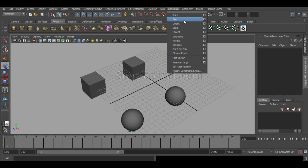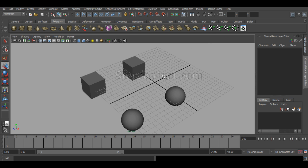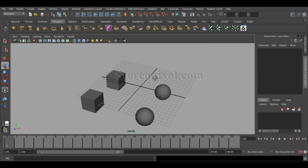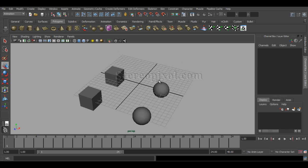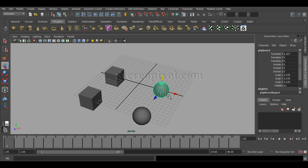We will consider this because that is the connection first. Before we actually go through the Aim Constraint, I think the Orient Constraint should be discussed. I am hoping that you have gone through the Point Constraint chapter. If not, please go through that because I have discussed a few very basic things about constraints.